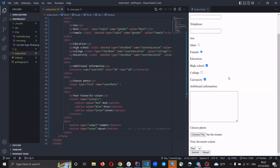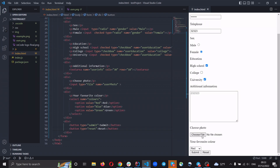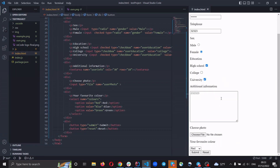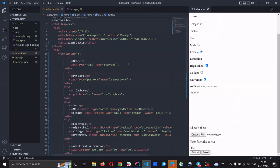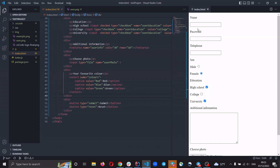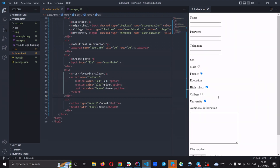For example, we can put some information in the form, choose a file, and press submit. It just disappears because we don't have a server to send this data. We can also fill in some information and press Reset, and all the information is cleared.